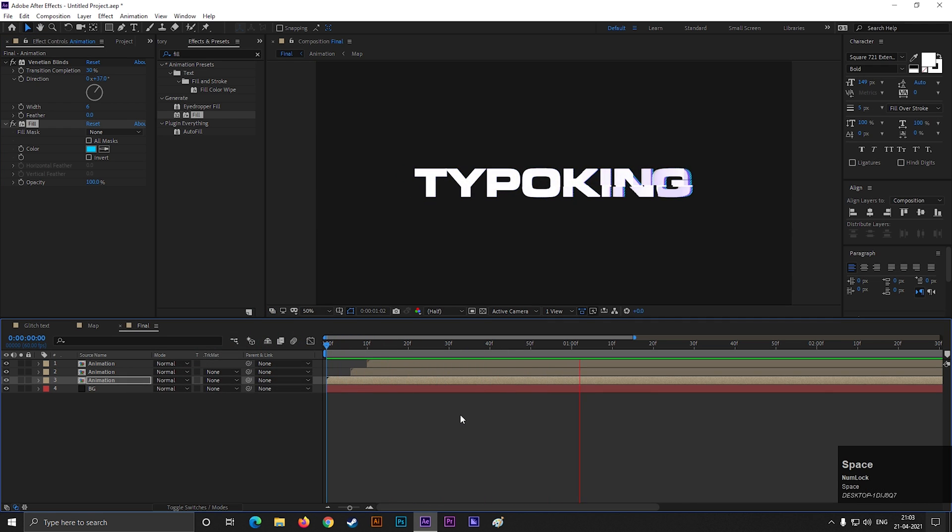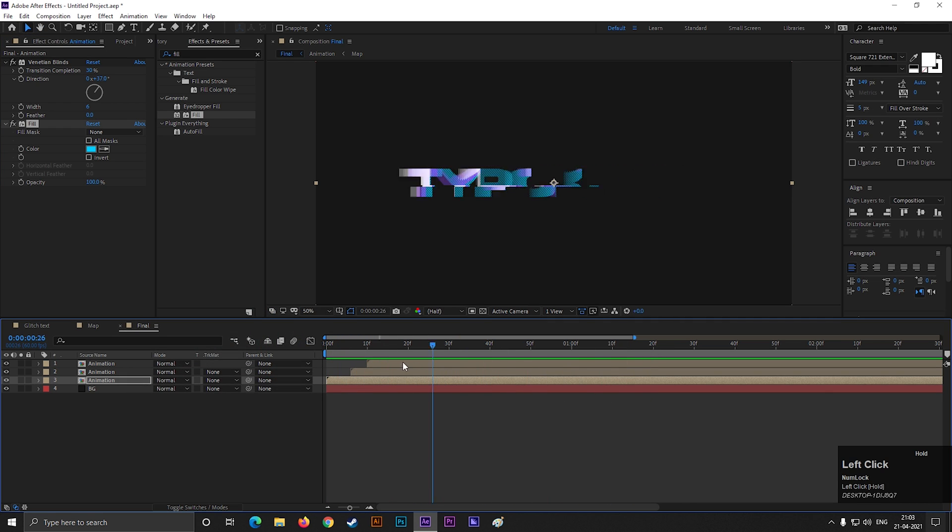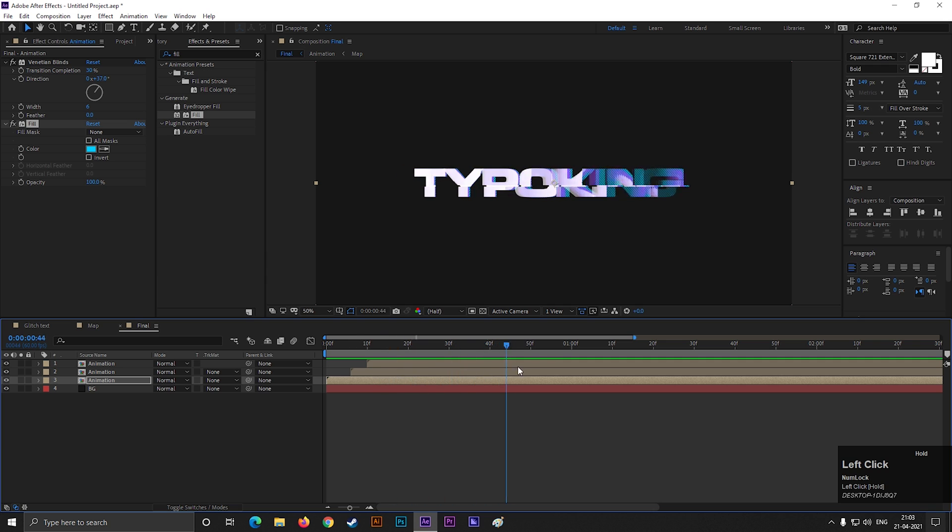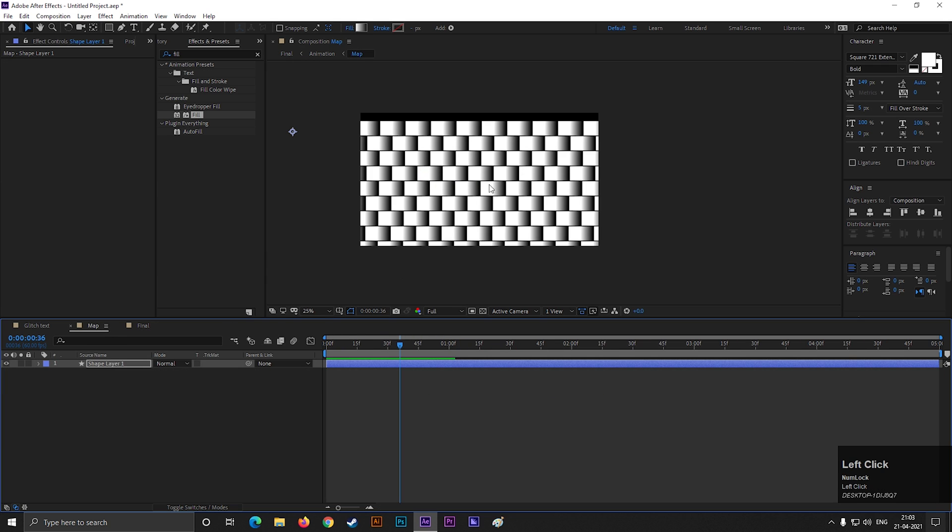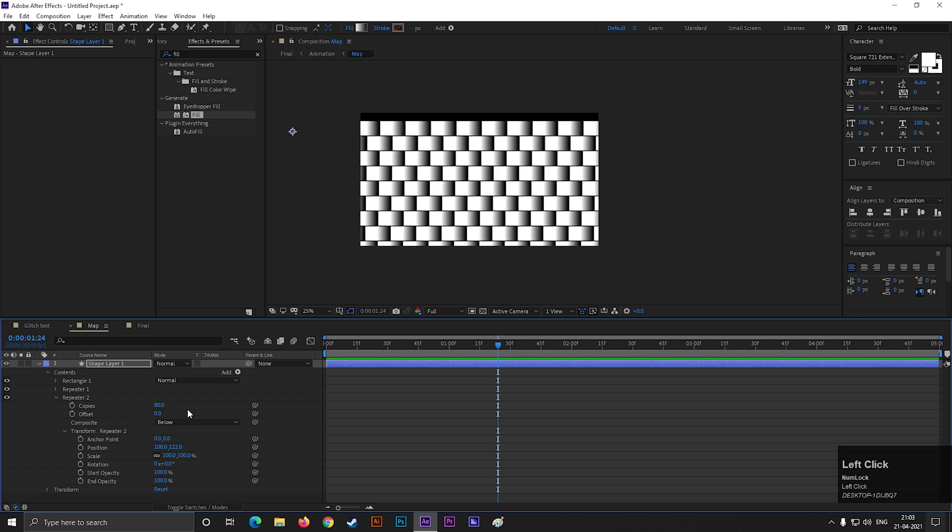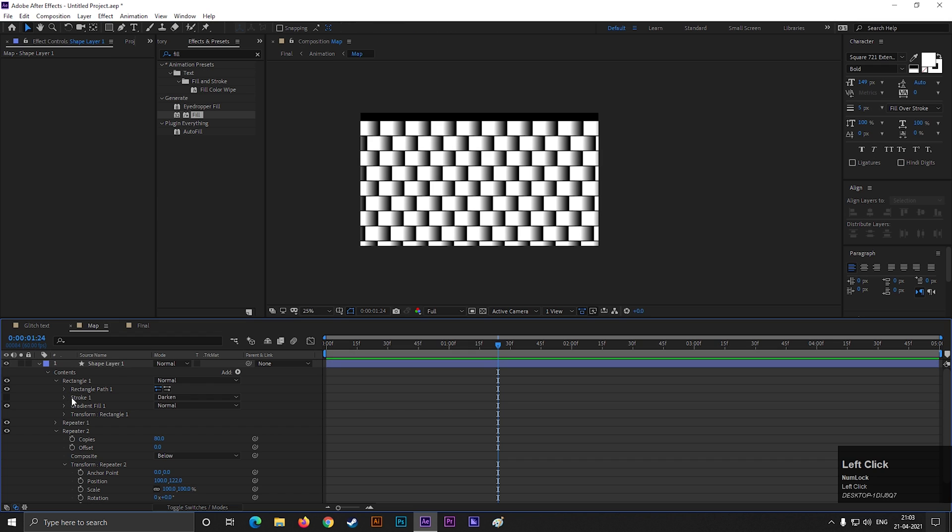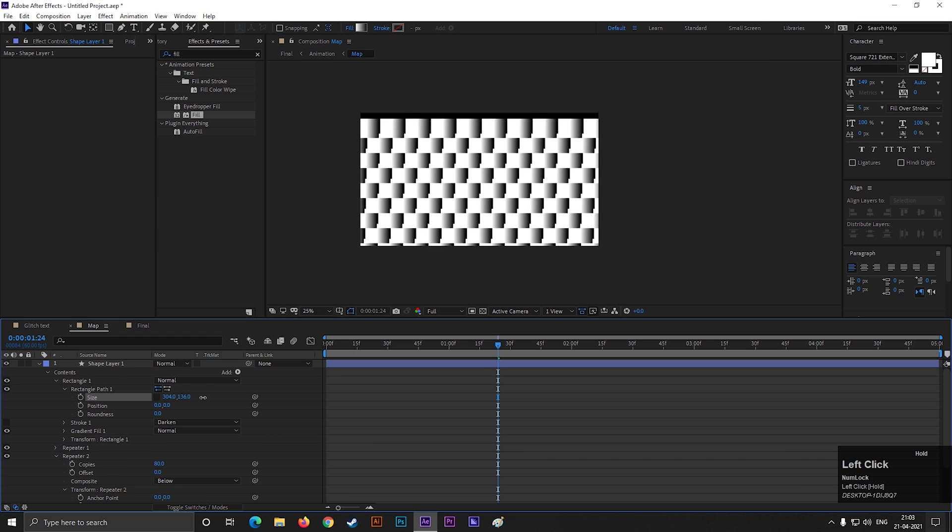Hit the space bar to ramp preview it. Awesome! Here is a tips for everyone who is watching this video till now. You can change the effect by just changing the shape.